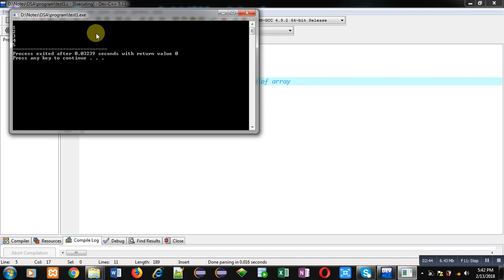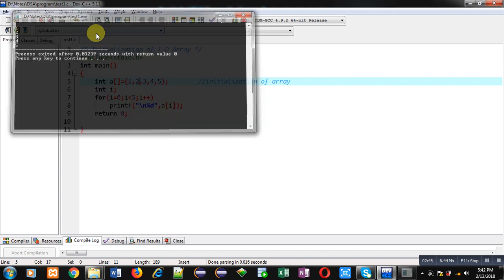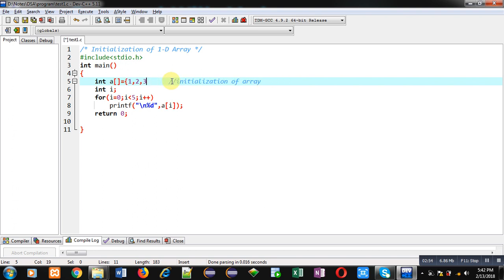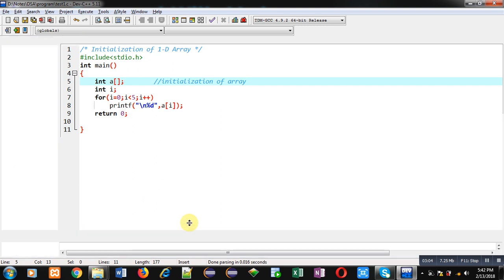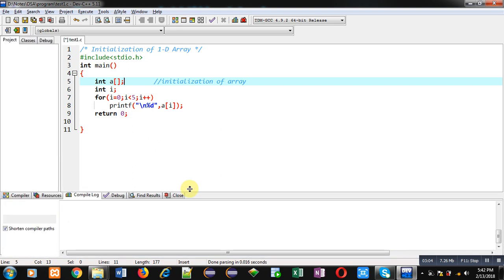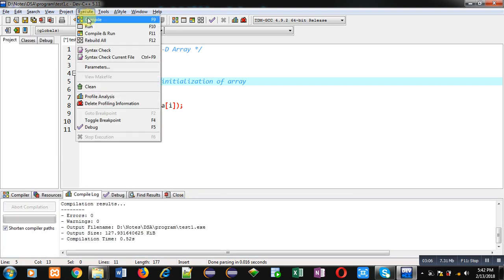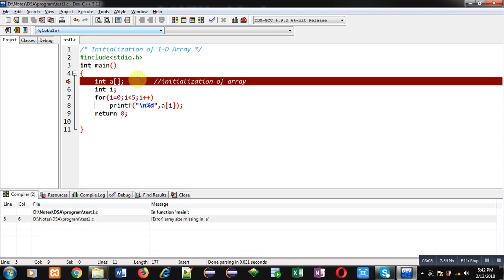So this way you can leave blank this size here. But remember that if you remove these initialization and you only write int a and then this subscript or square brackets are empty, then compiler will show an error message. So now again I am executing this code. You can see it is showing an error message that you can read here, array size missing in a.